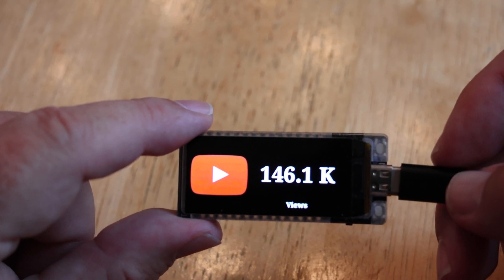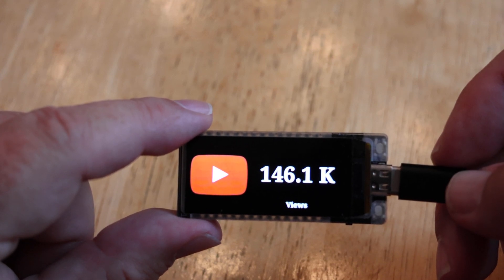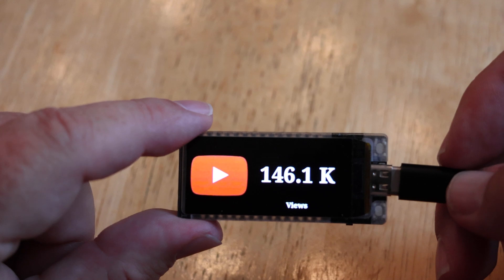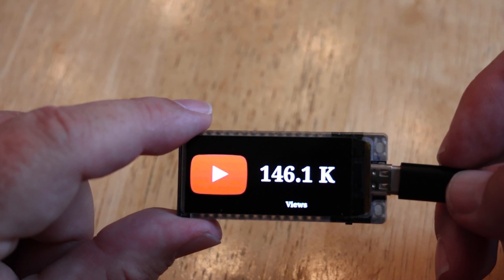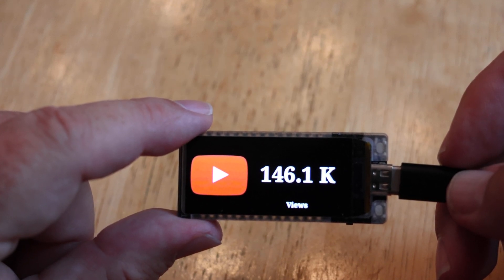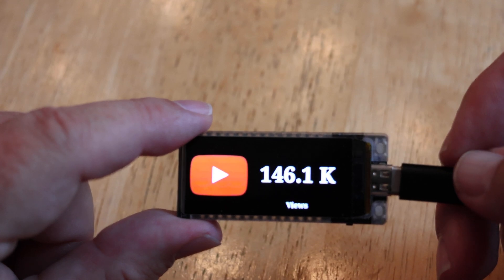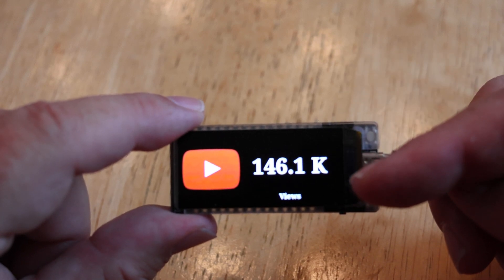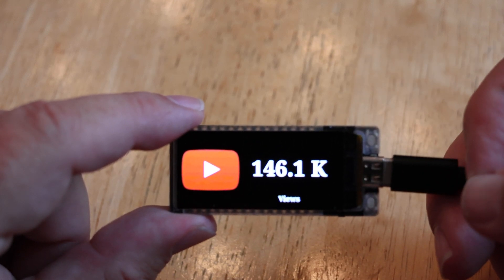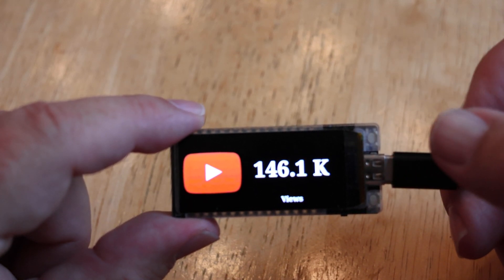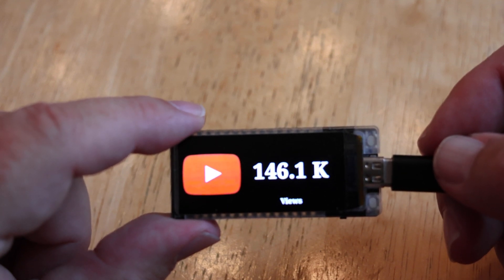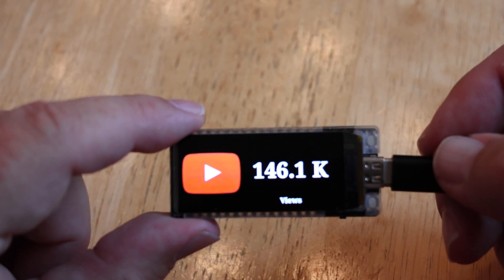That 146.1 means it's actually somewhere between 146,100 and 146,199. When it reaches 146,200 the '.1' will change to '.2', and when it goes from 146,999 to 147,000 that will change to 147.0. You don't get the number to change until it actually reaches it. The 'K' is for thousands; if you're into the millions it'll be an 'M', or a 'T' for trillions.